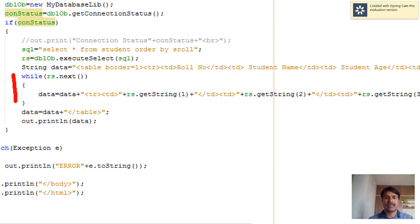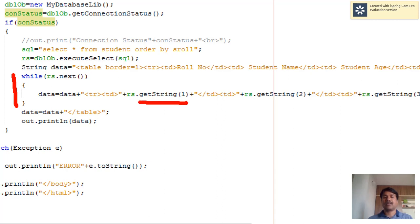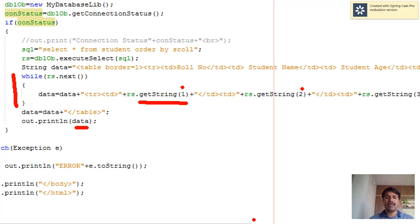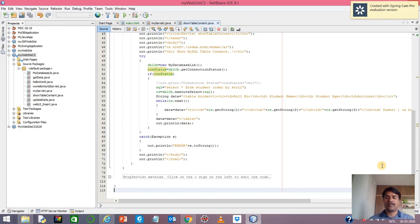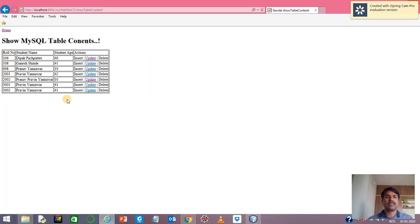There is a while loop which is bringing all data into the table. The method ResultSet.getString() is reading the first attribute, second attribute, third attribute, and so forth. At the end, this data is printed using the PrintWriter object. This is how the servlet outputs the full table.